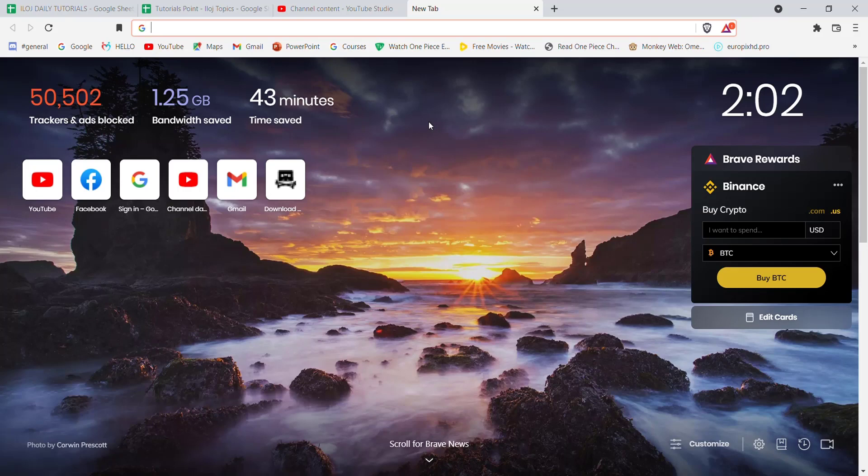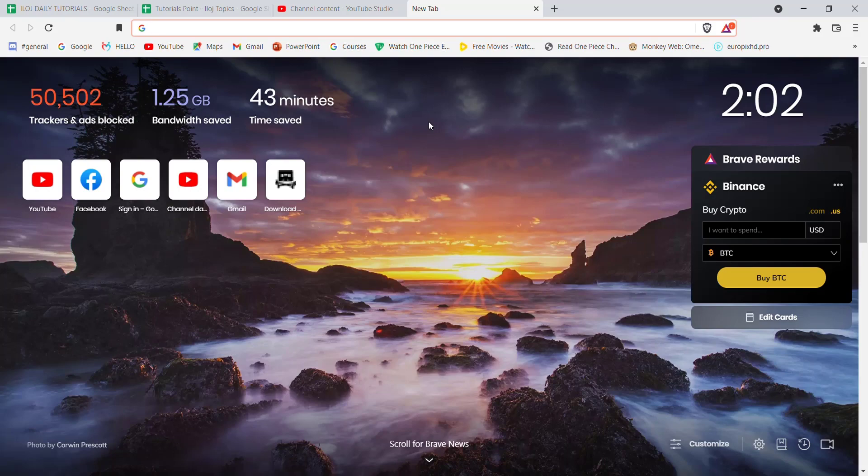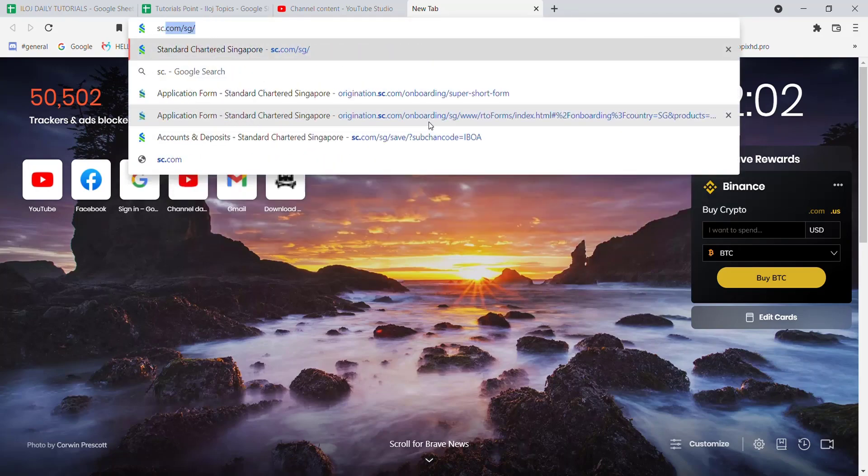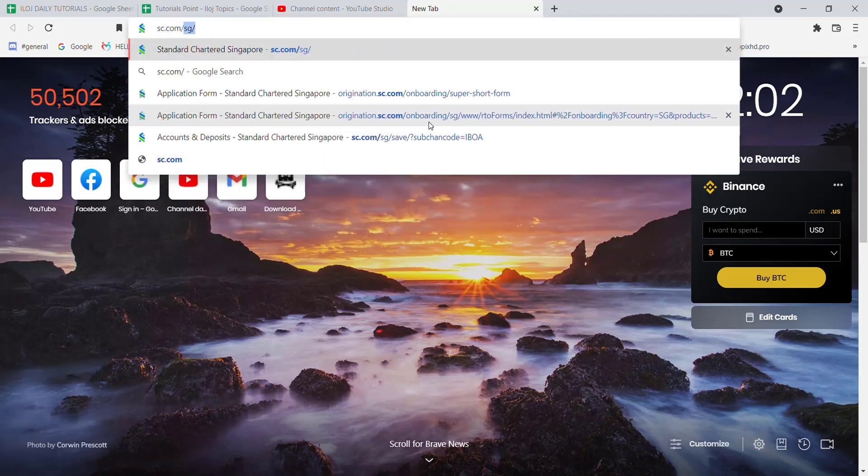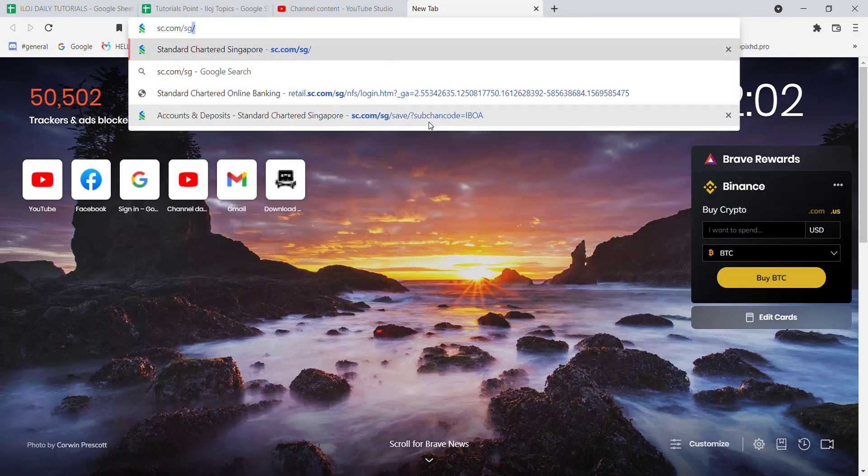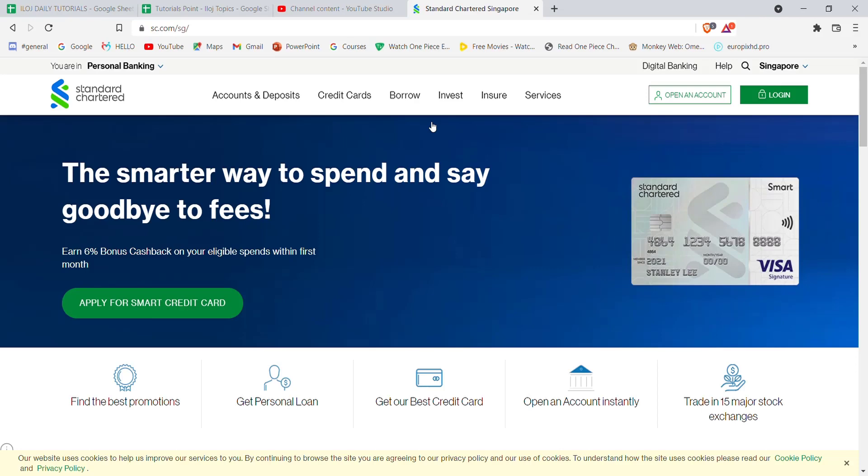First of all, make sure that you're connected to the internet. Once you've made sure you're connected to the internet, open up a web browser. Once the web browser is open on your screen, type in sc.com/sg and hit enter. After the homepage of the Standard Chartered Bank opens up on your screen...